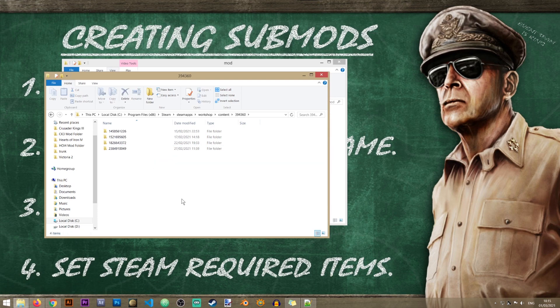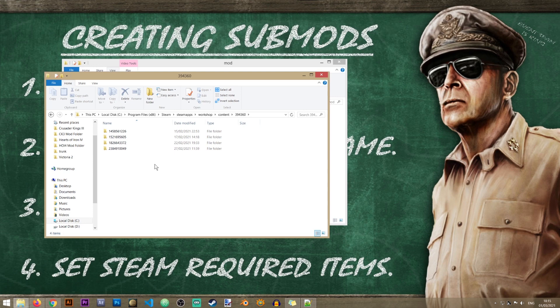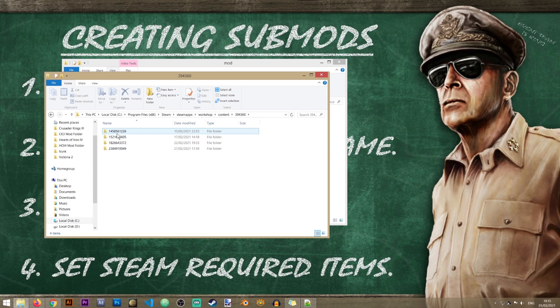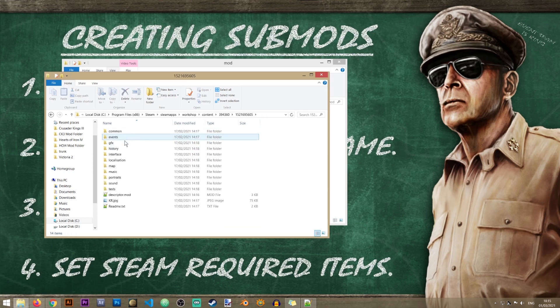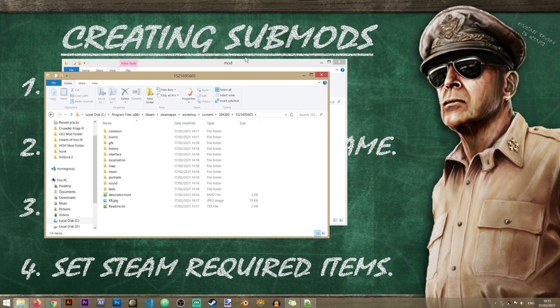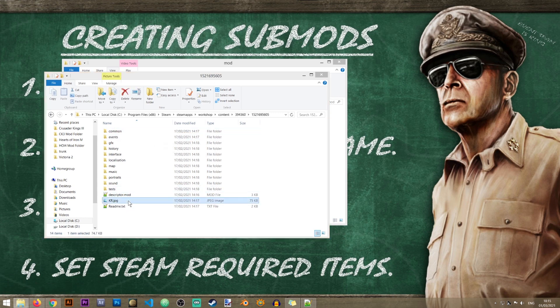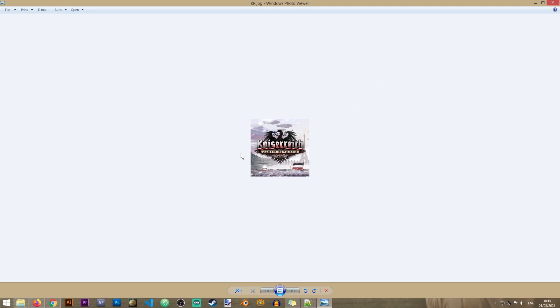Now on top of that every mod that is installed also receives its own ID, its own number. So what you'll need to do here is to locate the mod that you want to create your submod for. Now if I go into this folder for example, the easiest way for me to know which mod this folder contains is by its thumbnail picture. So if I were to open this I know that this is the folder for Kaiserreich. So you know what, let's go ahead and create a submod for Kaiserreich.